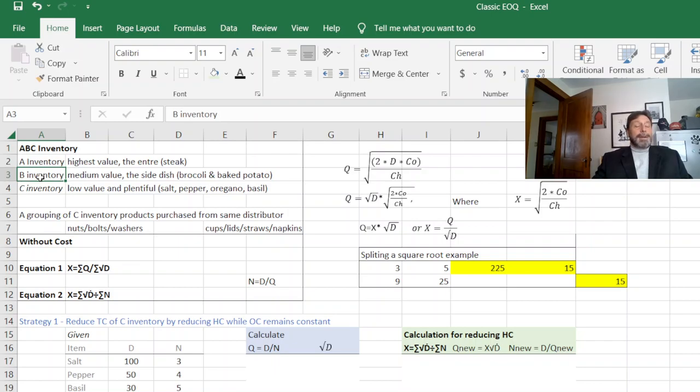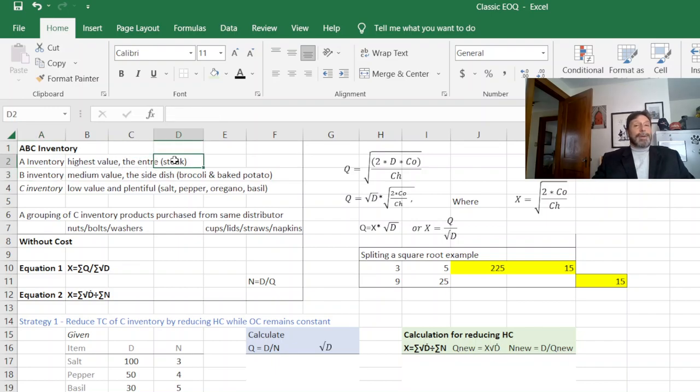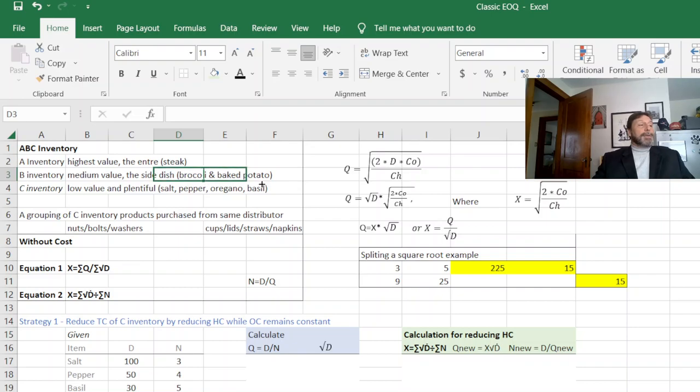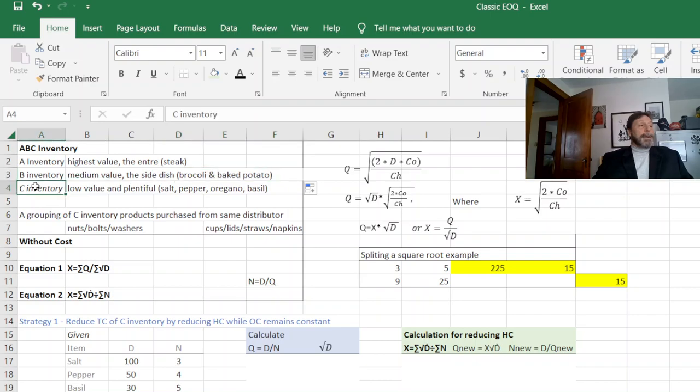Your B inventory is still very important but not as important as your A inventory. So I like to use a restaurant example. Your A inventory is your steak or your entree. Your B inventory is your side dish and just for the heck of it I'll call that broccoli and baked potato.